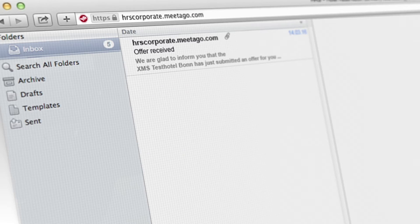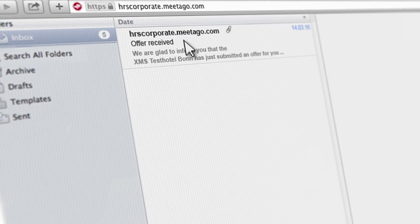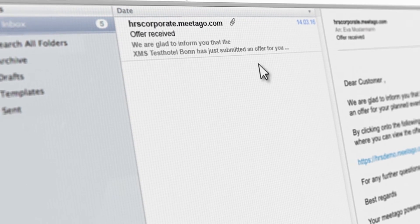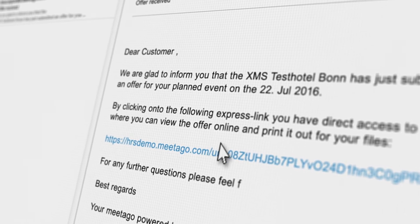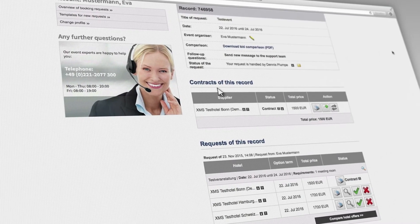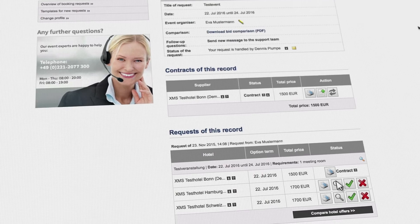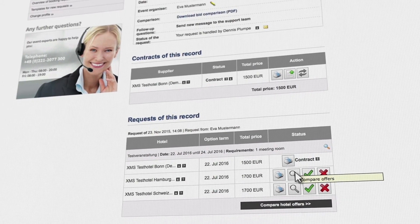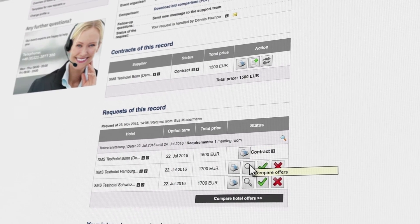Your selected hotels will submit their offers online. Once a hotel replies, you will receive a link by email that takes you to the offer. You can check it and compare it to other offers.